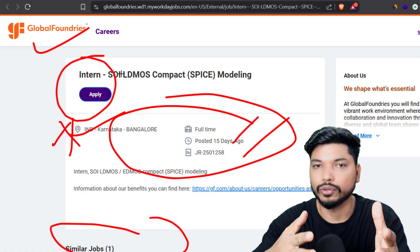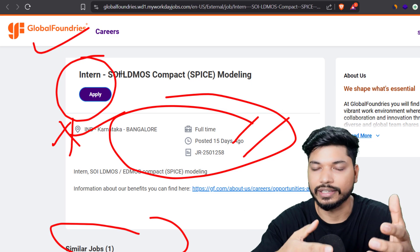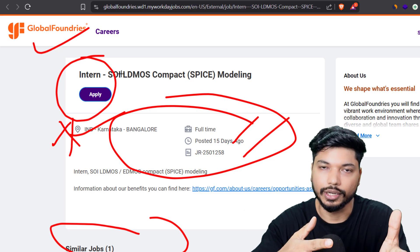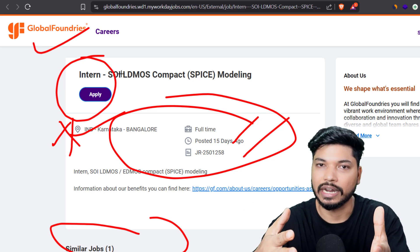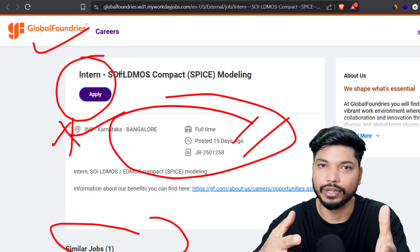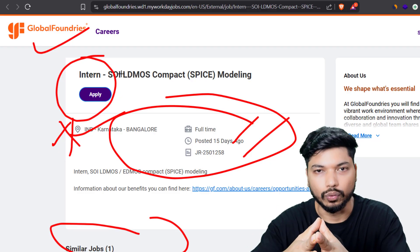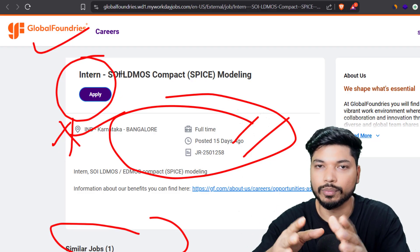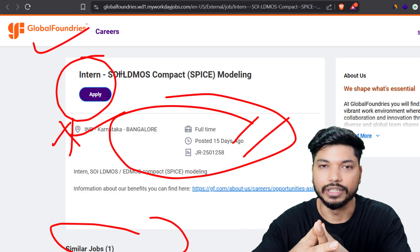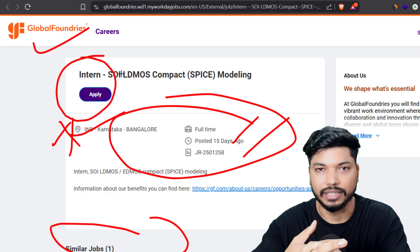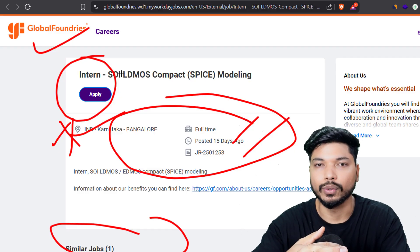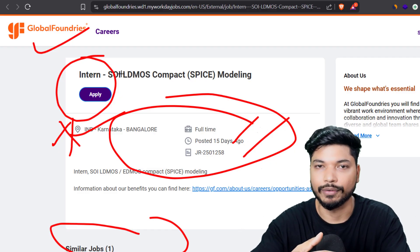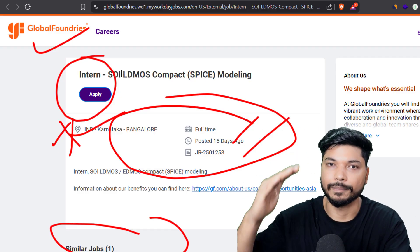In our Telegram group, we do a weekly Q&A session where you can ask doubts related to career, electronics, electrical, embedded, or VLSI. We are there to help you out, so please join — all links will be in the description and comment section. I'll see you in the next video. Till then, take care, stay safe, and keep applying. All the best, bye bye!